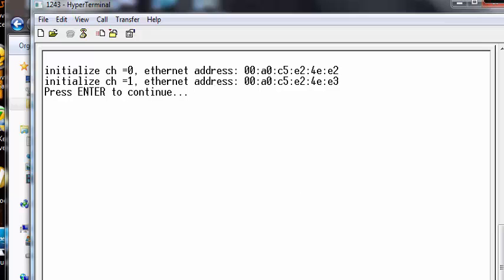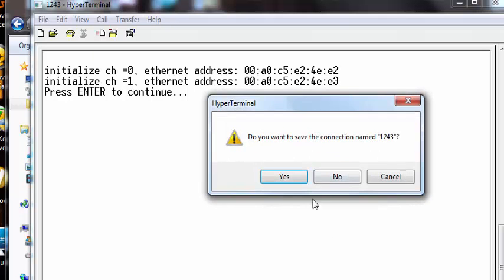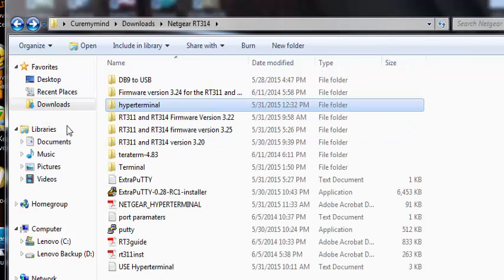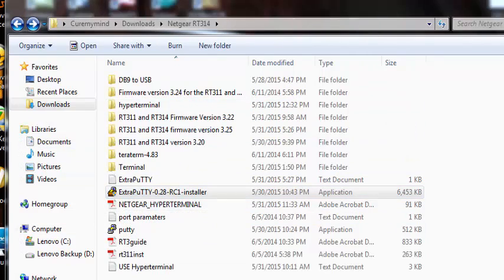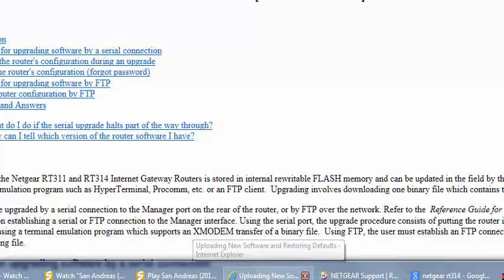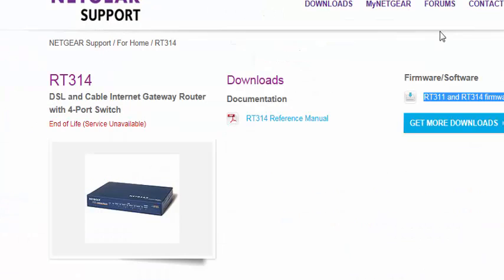So go ahead and disconnect. Do you want to share your own disconnect? Yes. Do you want to save it? Click no. And go ahead and download yourself Extra Putty. And I'll provide the website links for Extra Putty.